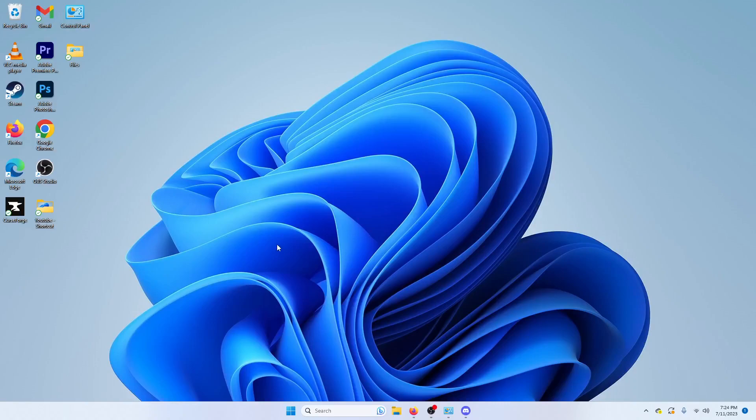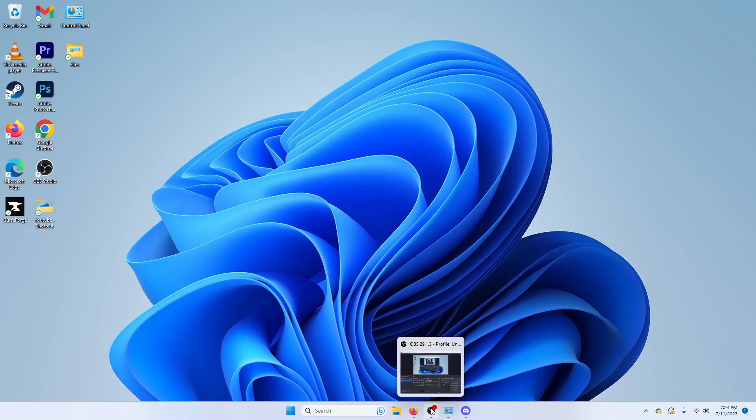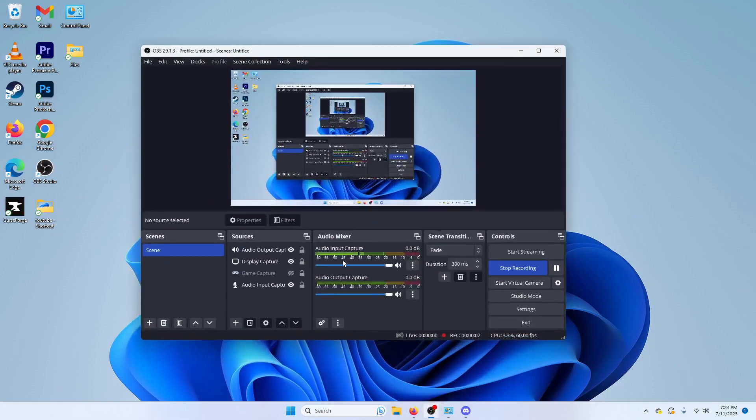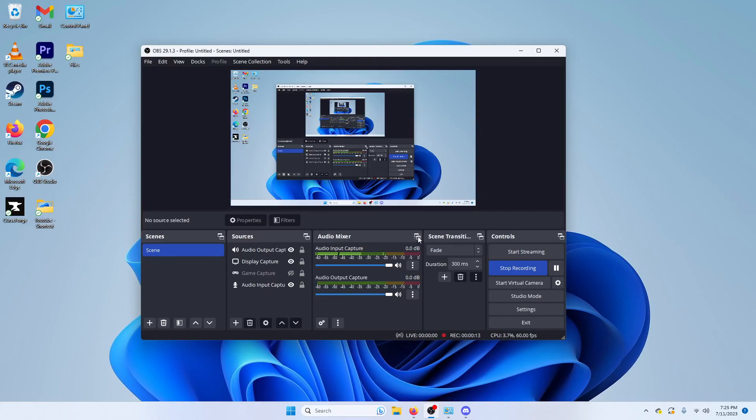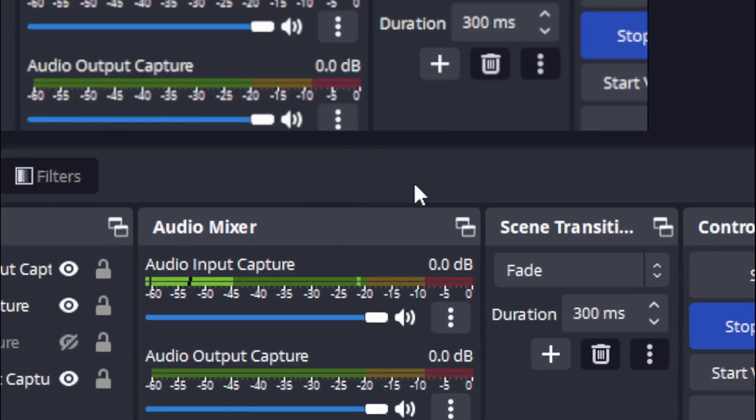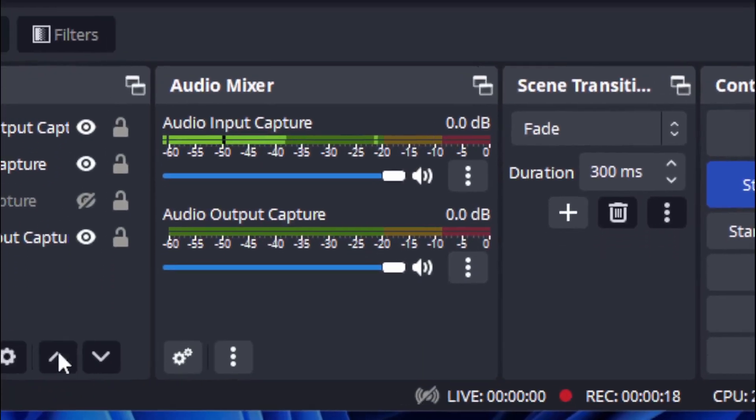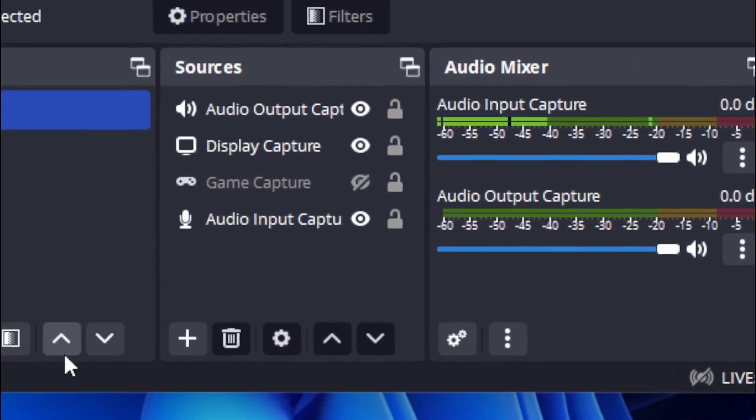Hello and welcome to another video. Today I'm going to be showing you how to add Discord sounds to your OBS. So right now I have OBS open and I'm actually using this as my video capture tool.